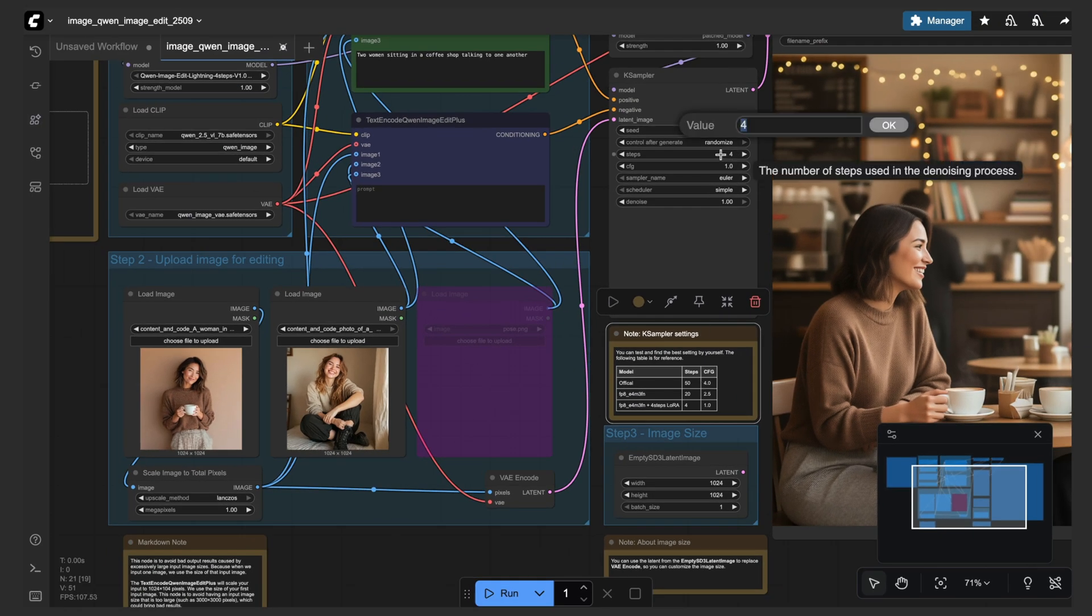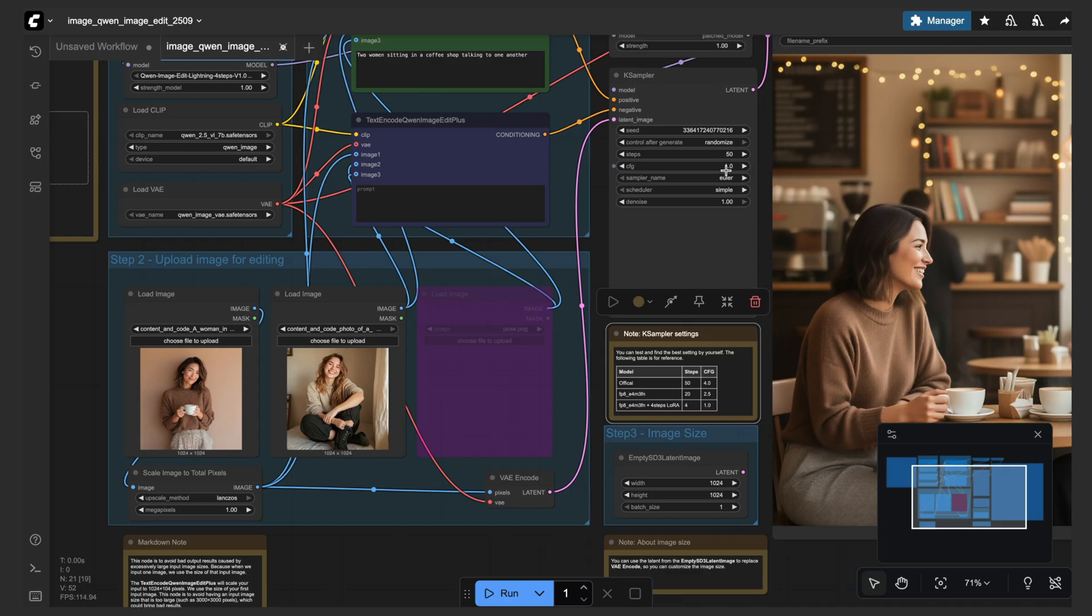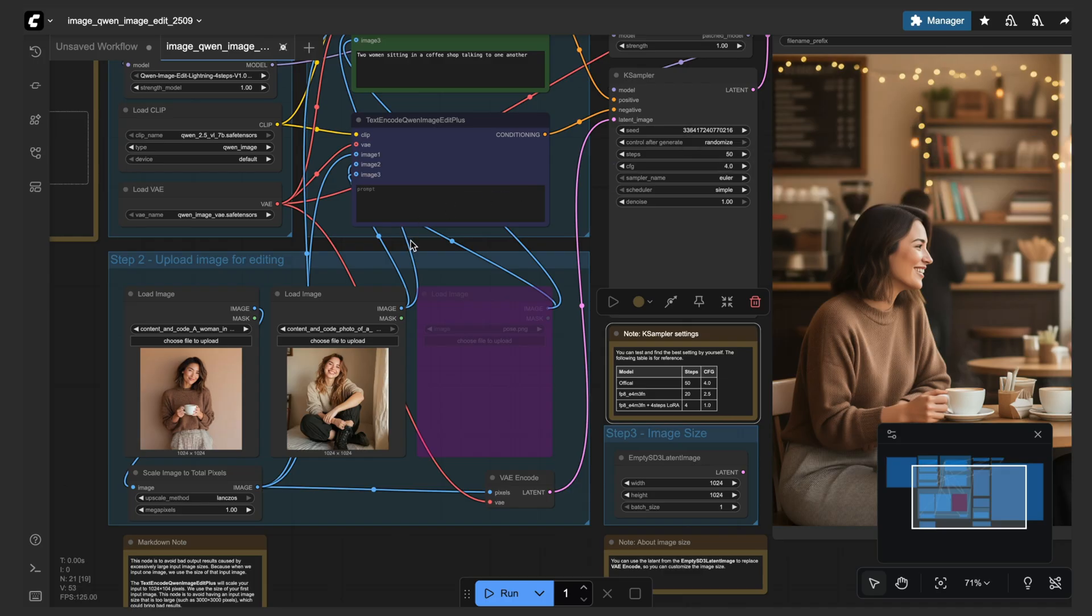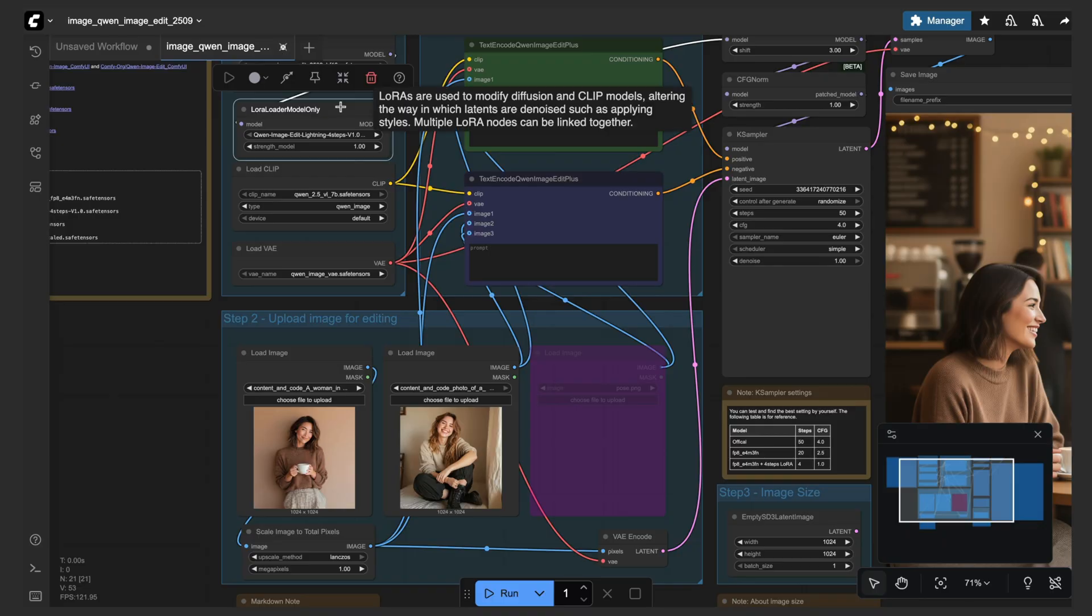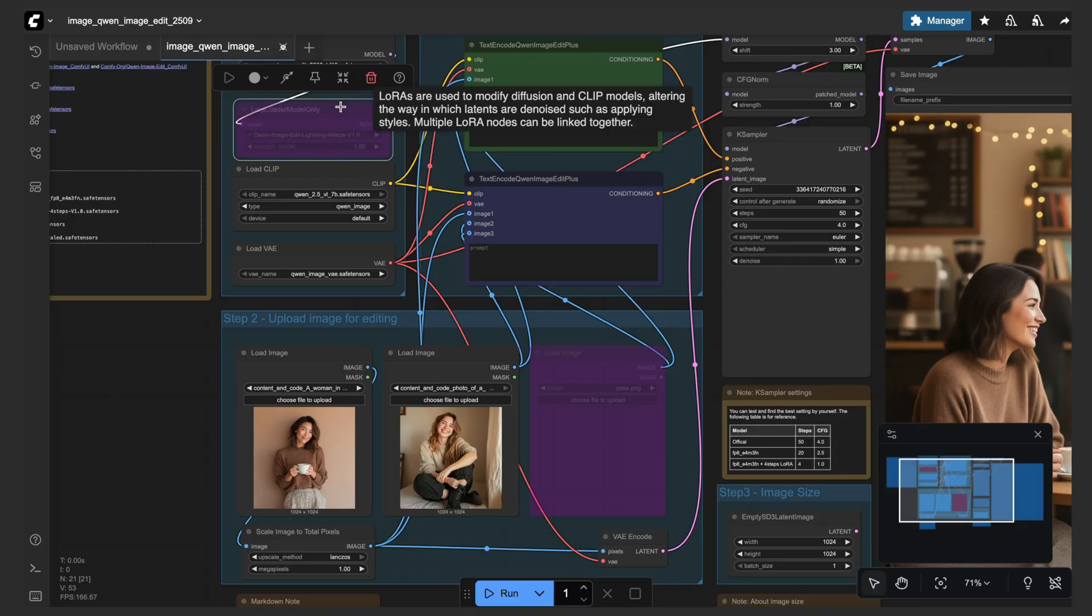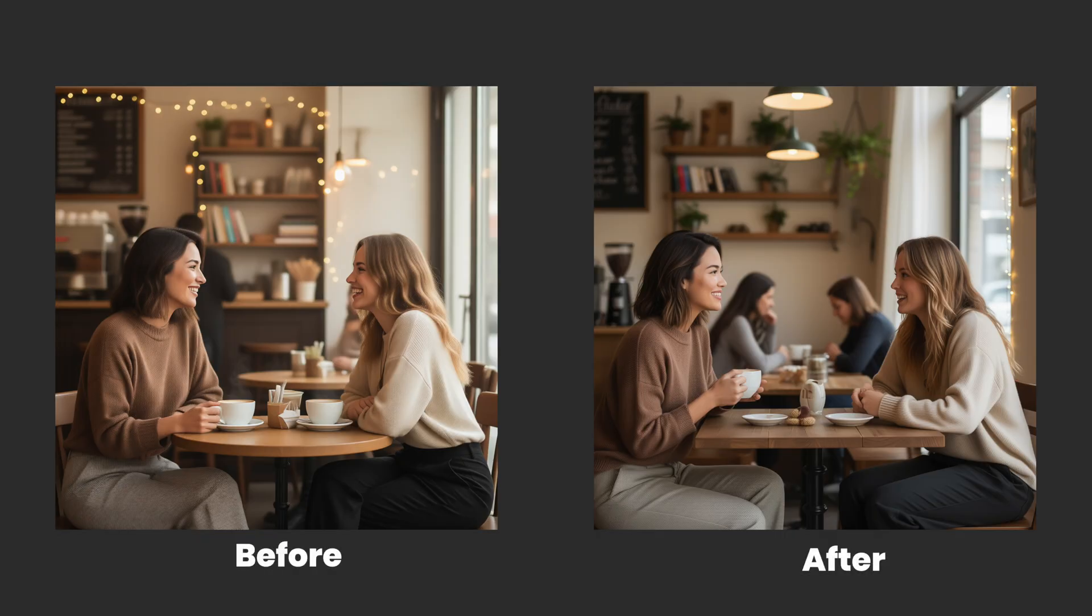So I'm going to crank this up to 50, set the CFG to 4, and I'm going to disable the Lightning LoRA. So let me bypass that and then rerun this image. All right, so after a minute and 56 seconds, we now have a much better quality looking image.